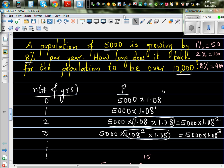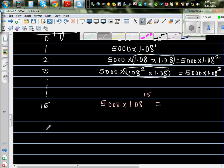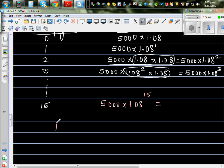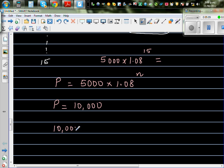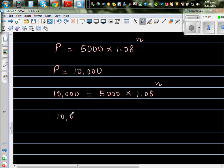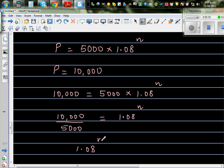Now let's come back to the question: when would the population be over 10,000? The population at any point is 5,000 times 1.08 to the power n, where n is what we want to find. Setting the population equal to 10,000: 10,000 = 5,000 × 1.08^n. Dividing both sides by 5,000 gives 1.08^n = 2.